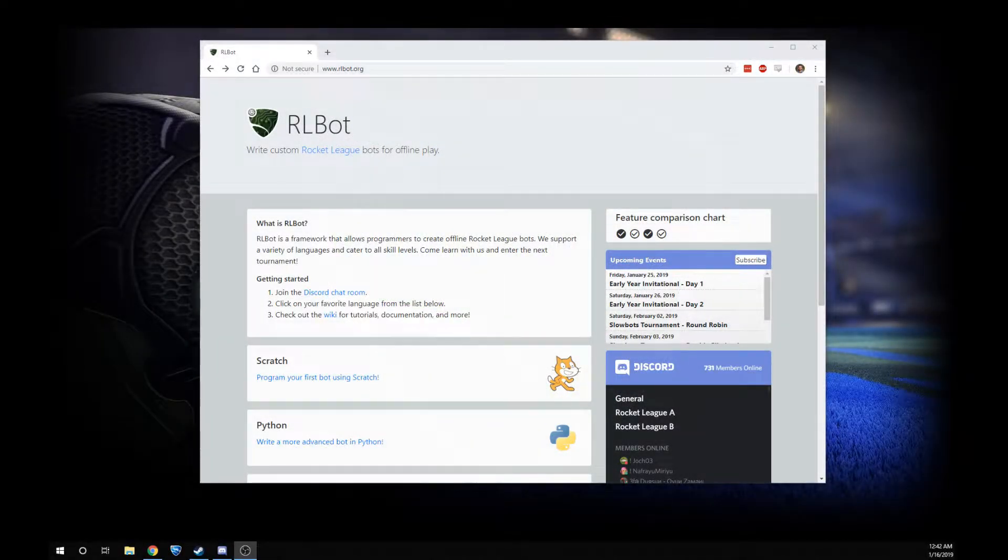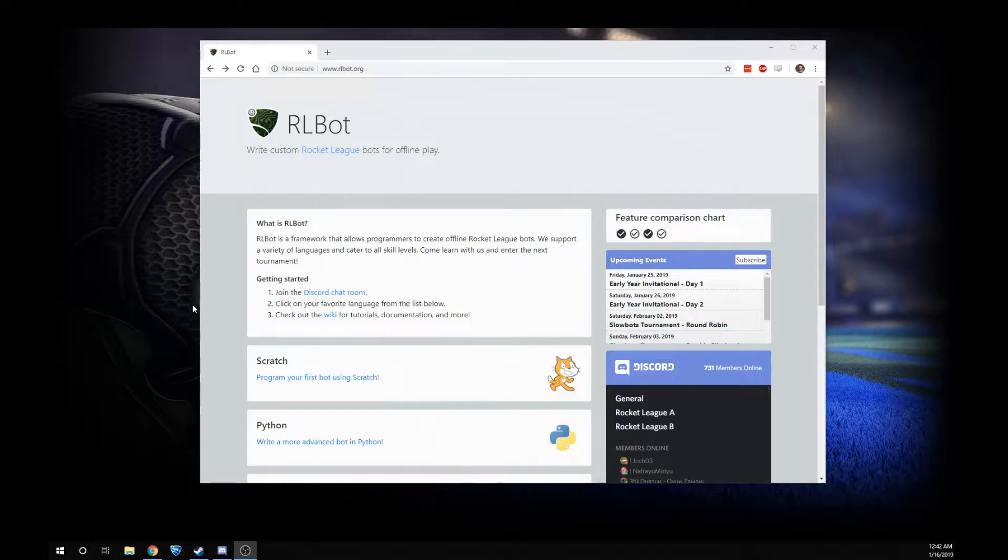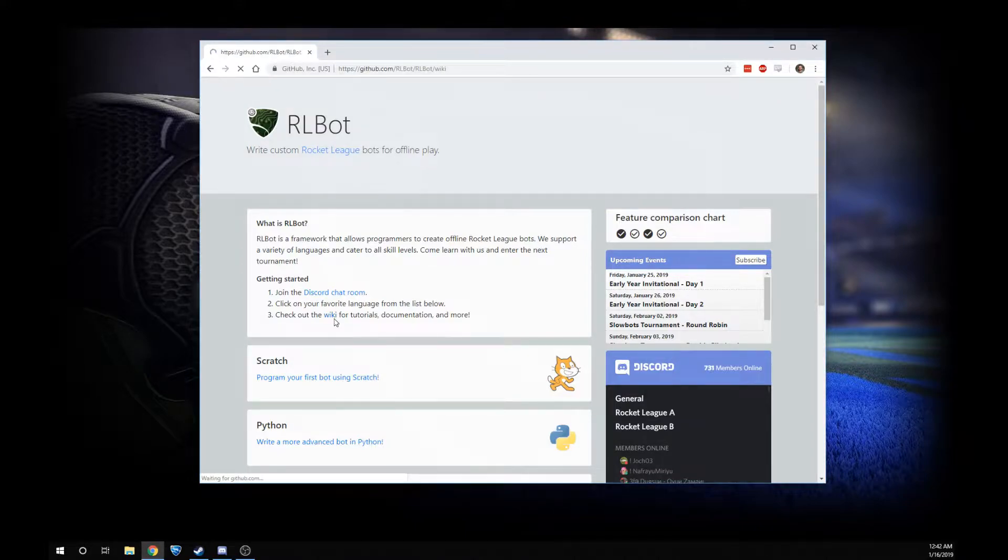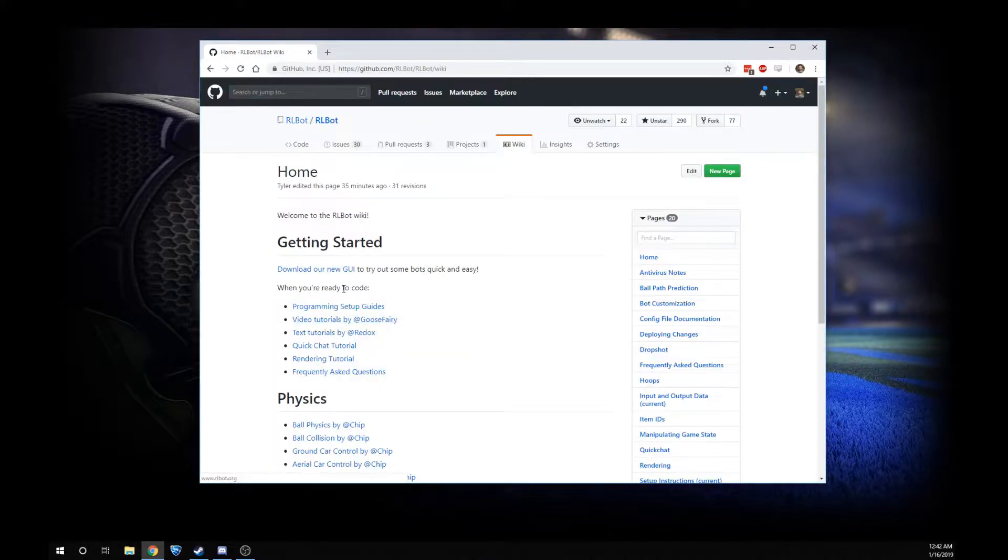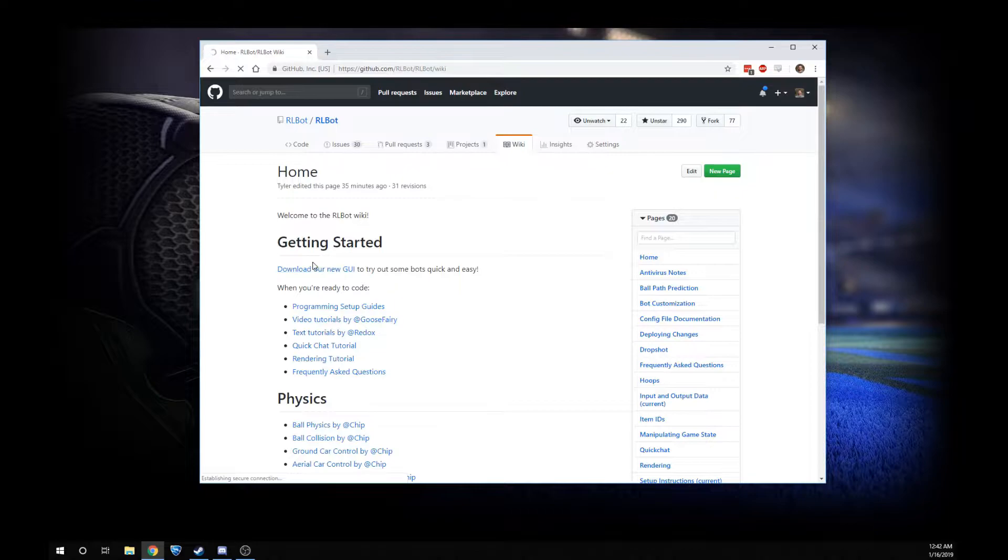Hey, I'm going to show you how to play against some custom Rocket League bots the easy way. Right through here, we have this RLBot GUI installer.